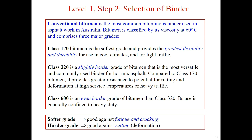The harder grade, like class 600, is good at resisting rutting or deformations of the pavement, so it is generally used for pavements with heavy duty. The medium grade class 320 has good resistance to rutting while maintaining flexibility and durability, so it is the most versatile and commonly used type of binder.